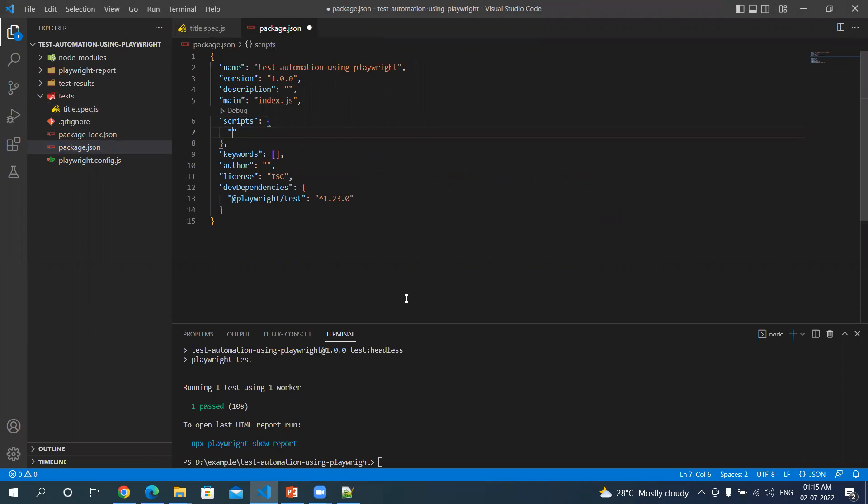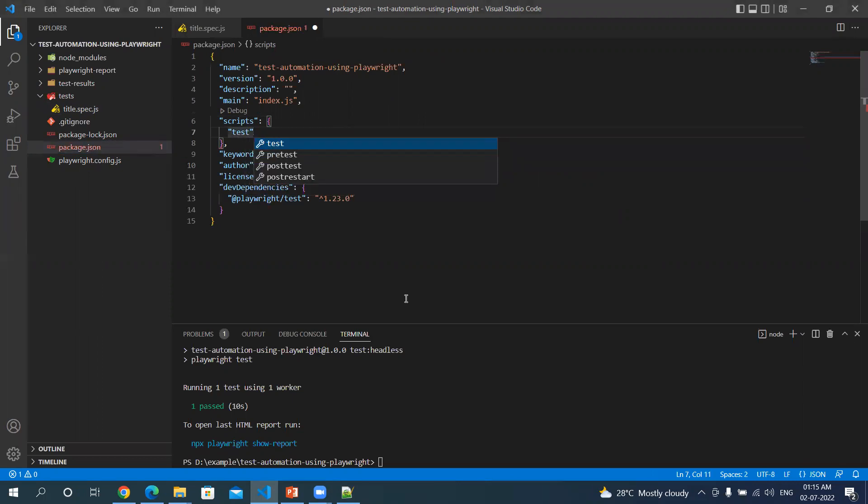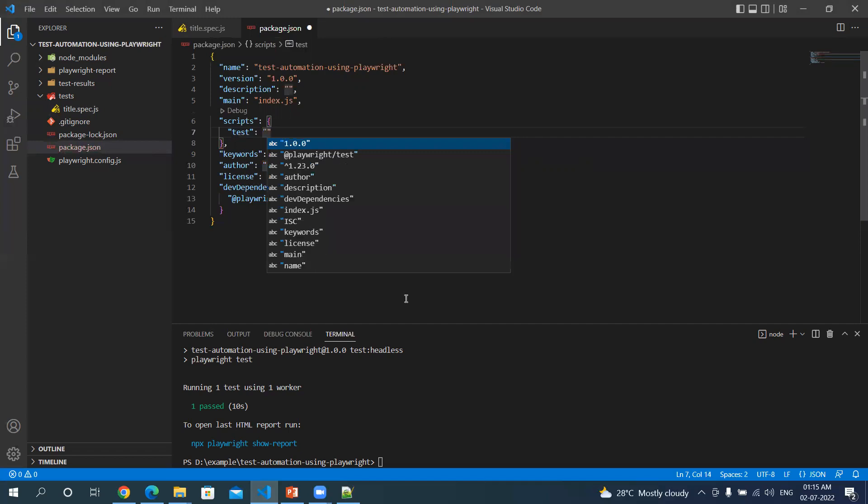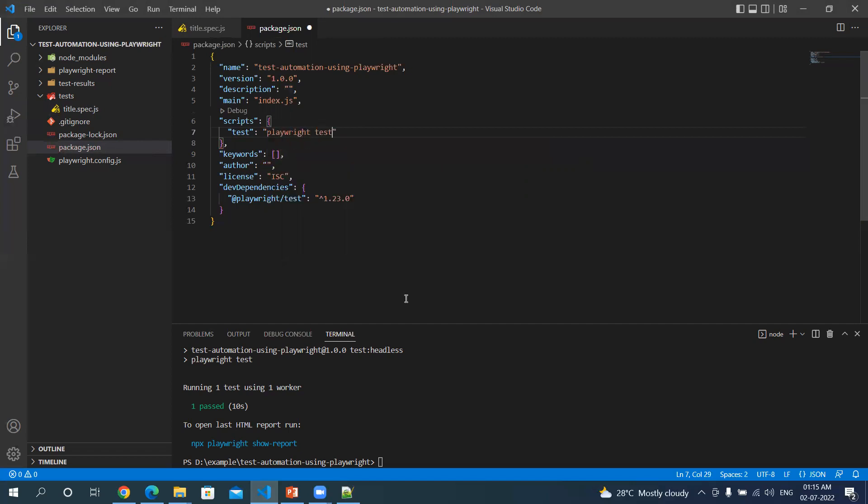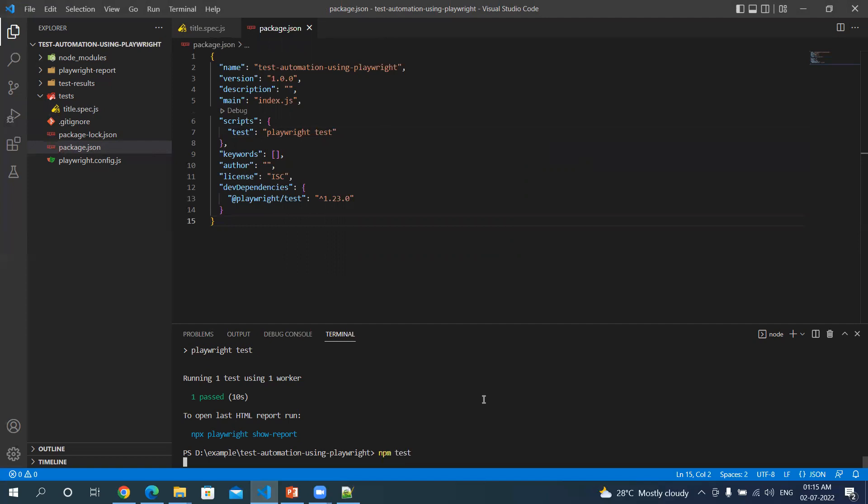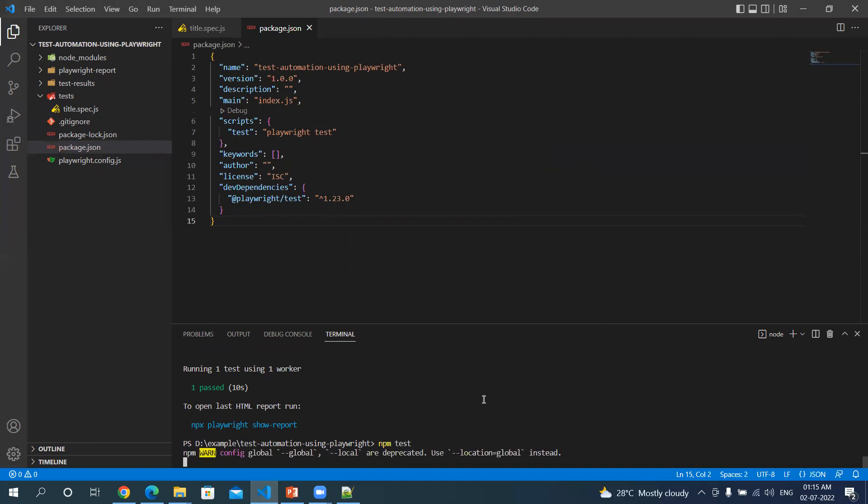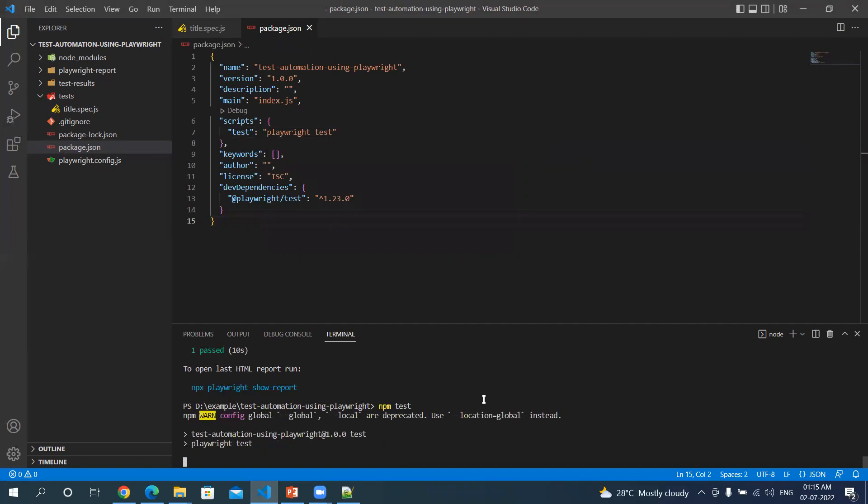Let me add a key named test and we can type the command itself here. You need not write npx, you can directly write playwright test. And to execute this you will be typing npm test. It will run the test in headless mode.